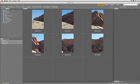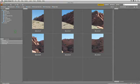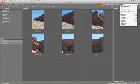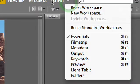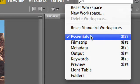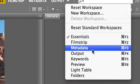Once we have that loaded, we can launch Bridge. Bridge allows us to import. It's pretty straightforward. You'll see that there are several workspaces when using Bridge, but you want to generally stick with the essentials or the metadata workspace for import.